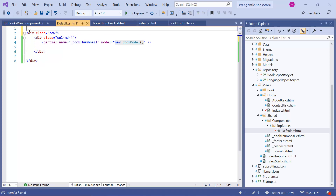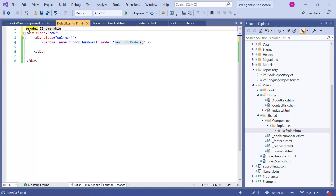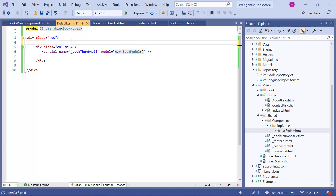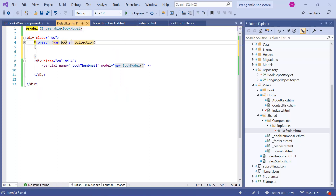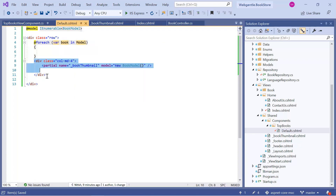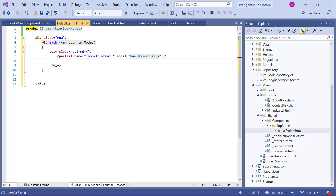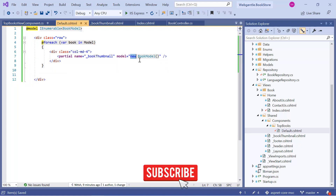Now I need to use the model. Using the 'model' directive, I need to provide the name of my model class — I can use IEnumerable and inside it pass the model class name, which is BookModel. Inside this div I need to create a loop: '@foreach (var book in Model)'. Then I am going to cut the partial tag and paste it inside the loop. Now I am going to pass the model — it is available in the 'book' object. And that is it.